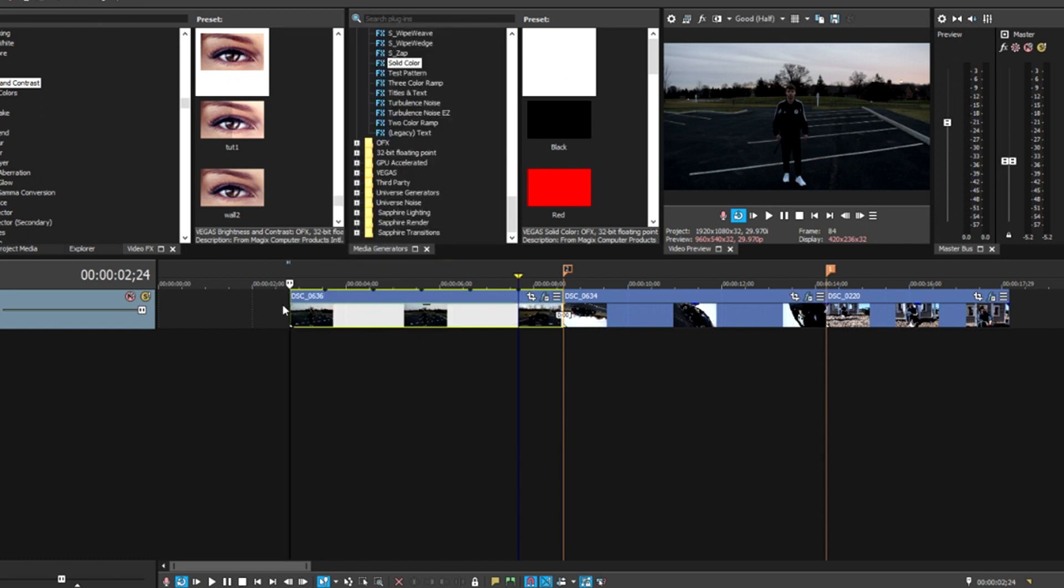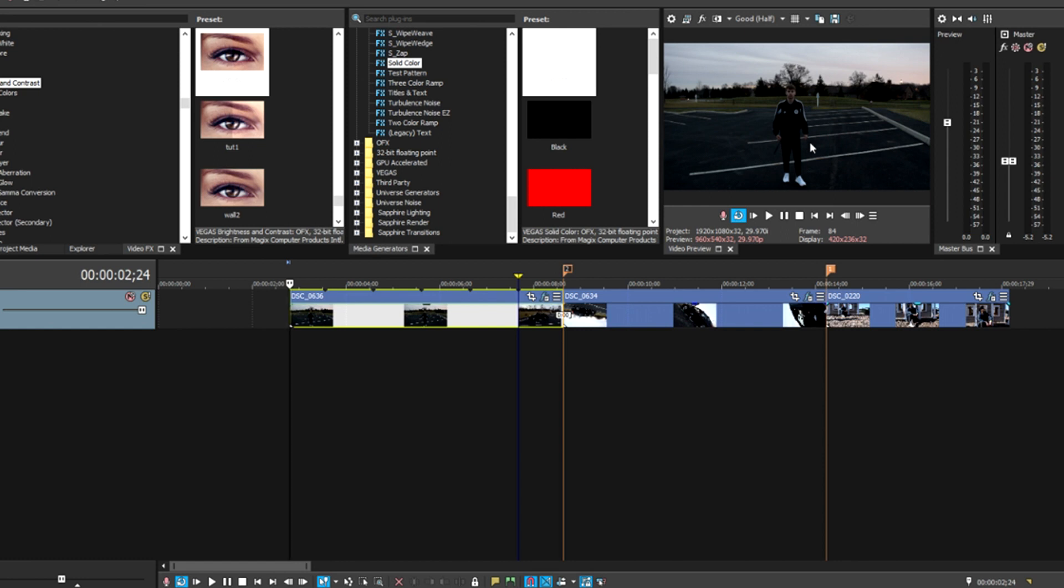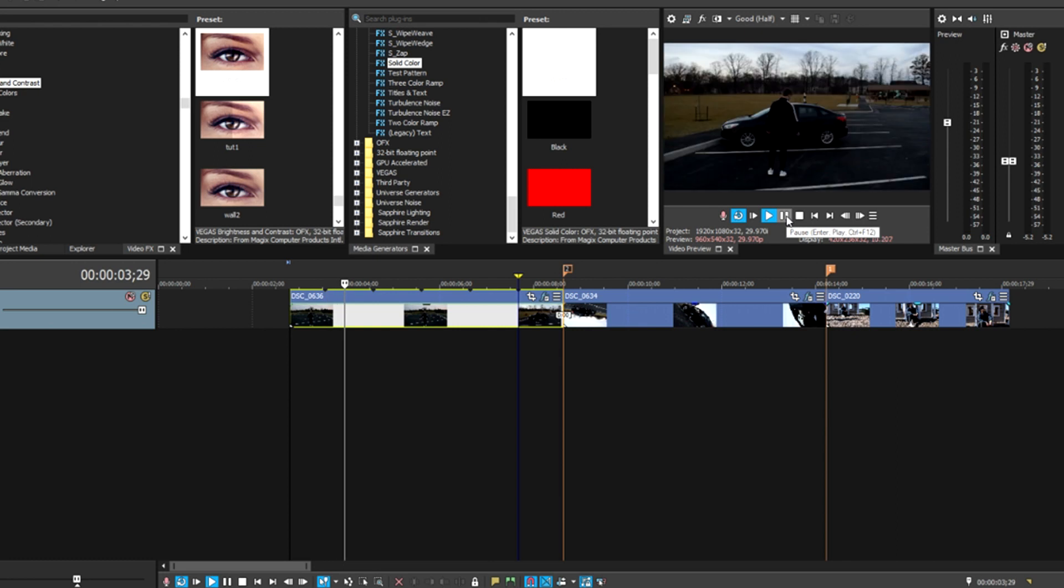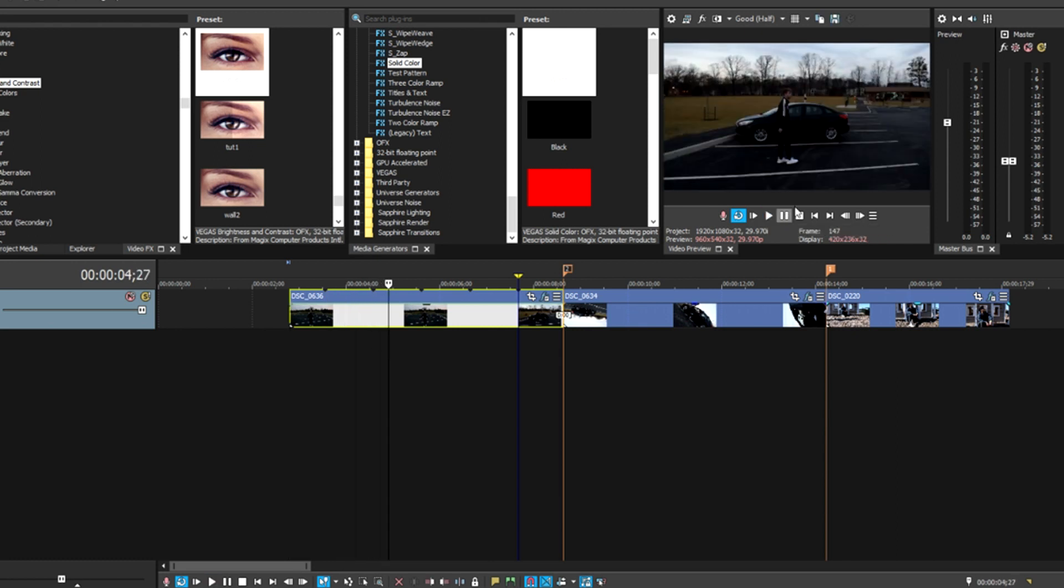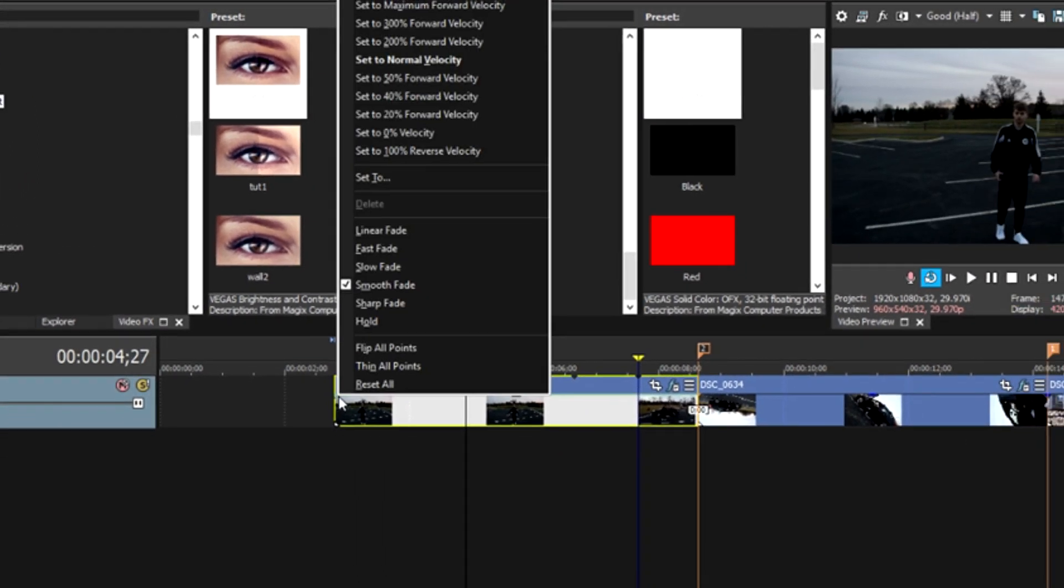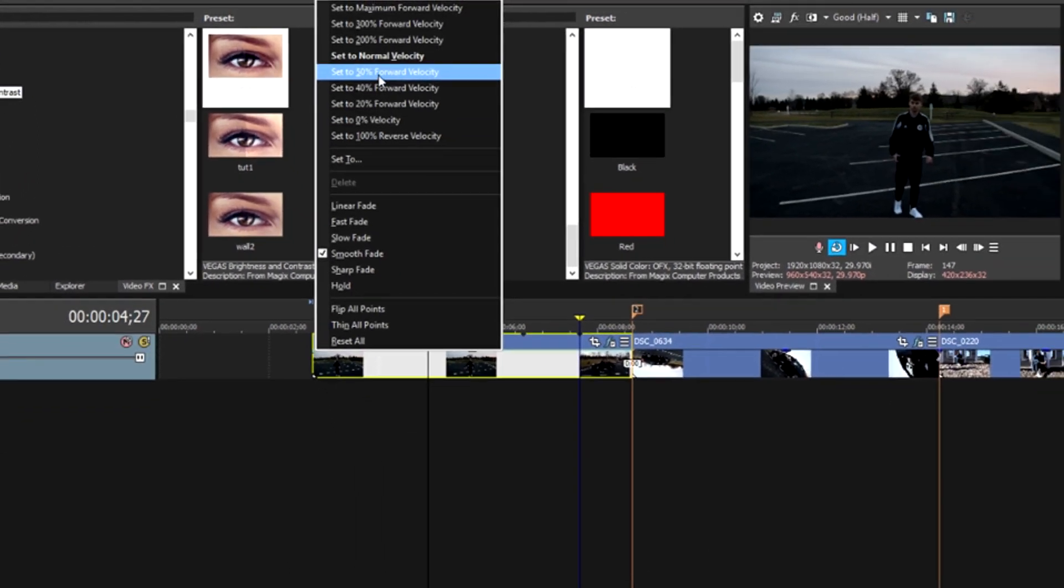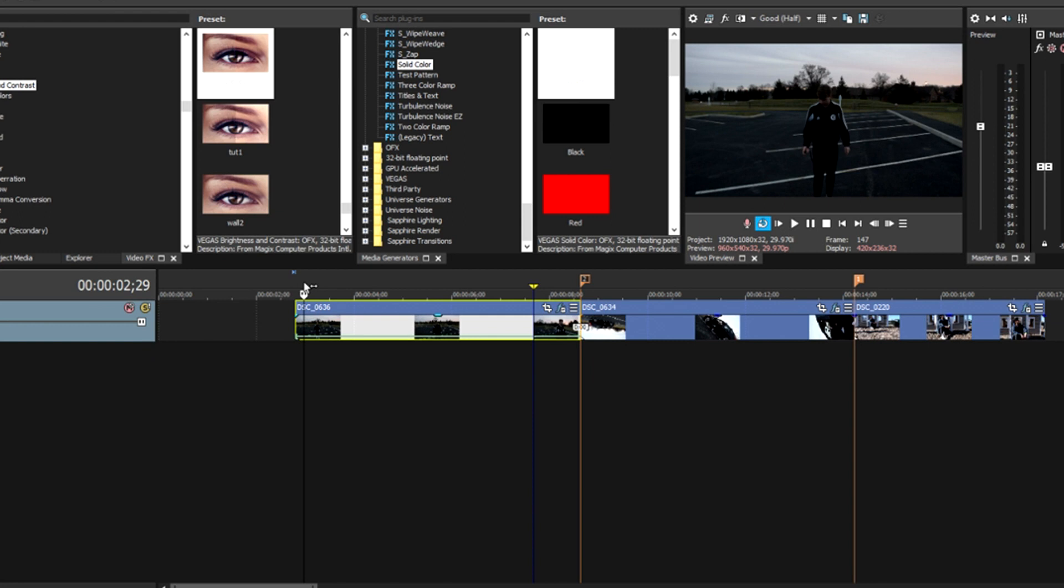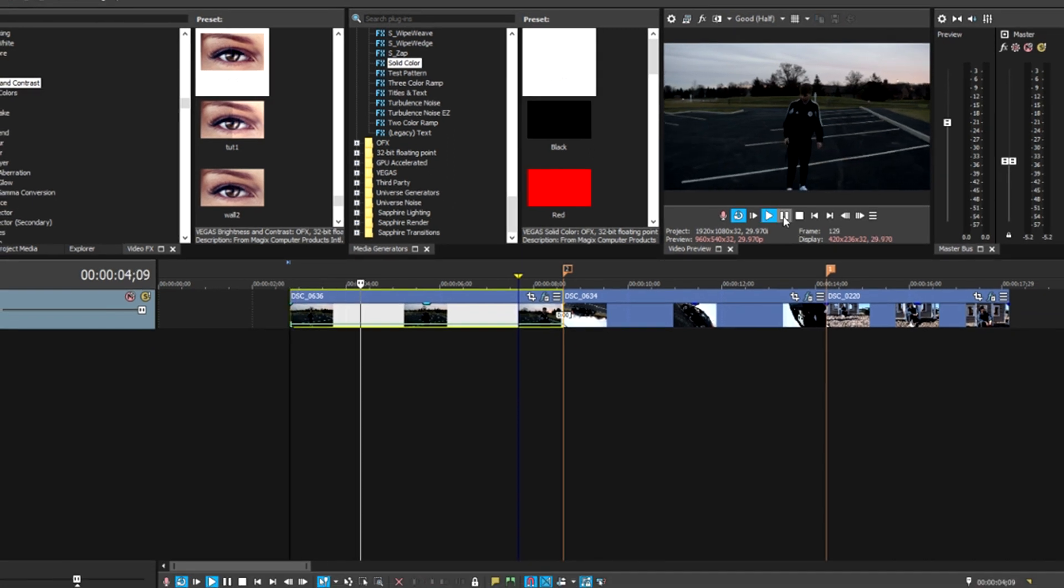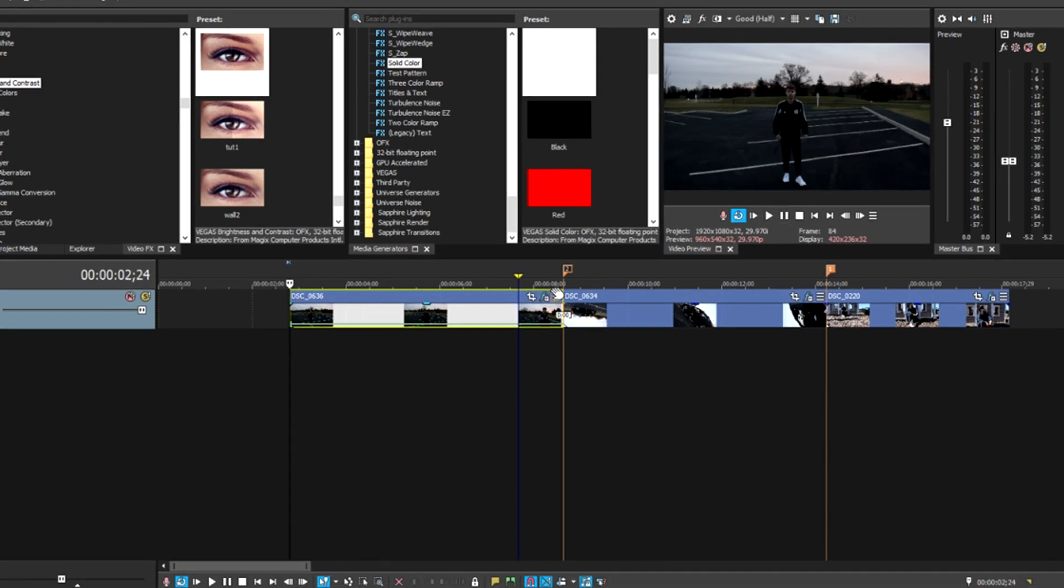If you set this to maximum forward velocity, it means it's a thousand percent and it basically replays over and over and over again because it's going so fast. It won't seamlessly show this in my video player because my computer isn't too great. We're going to set this to 50% to get that cinematic look.